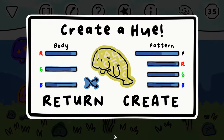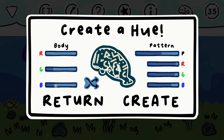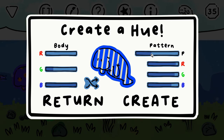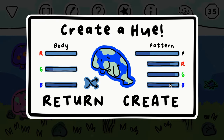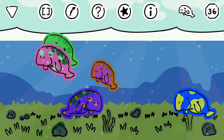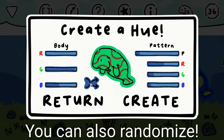The final gameplay feature was a button I added that lets you make a specific manatee. You can choose the base color, pattern color, and pattern type. This eliminates some randomness, but I think it's cool to see how your own manatee can affect the colony.